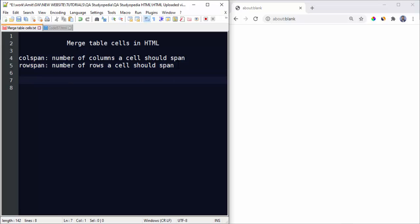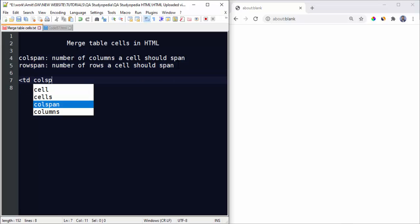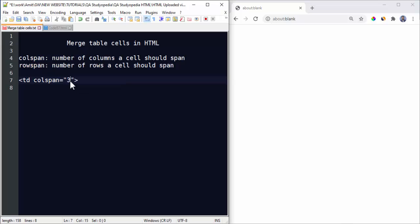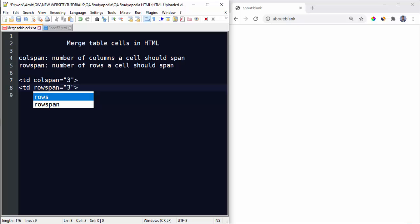You need to set numbers in the TD tag. For colspan, if you want to span two columns mention two, for three mention three, and the same way this works for rowspan. If you want to span two rows mention two, for three mention three, for four rows mention four. In the same way this goes on.